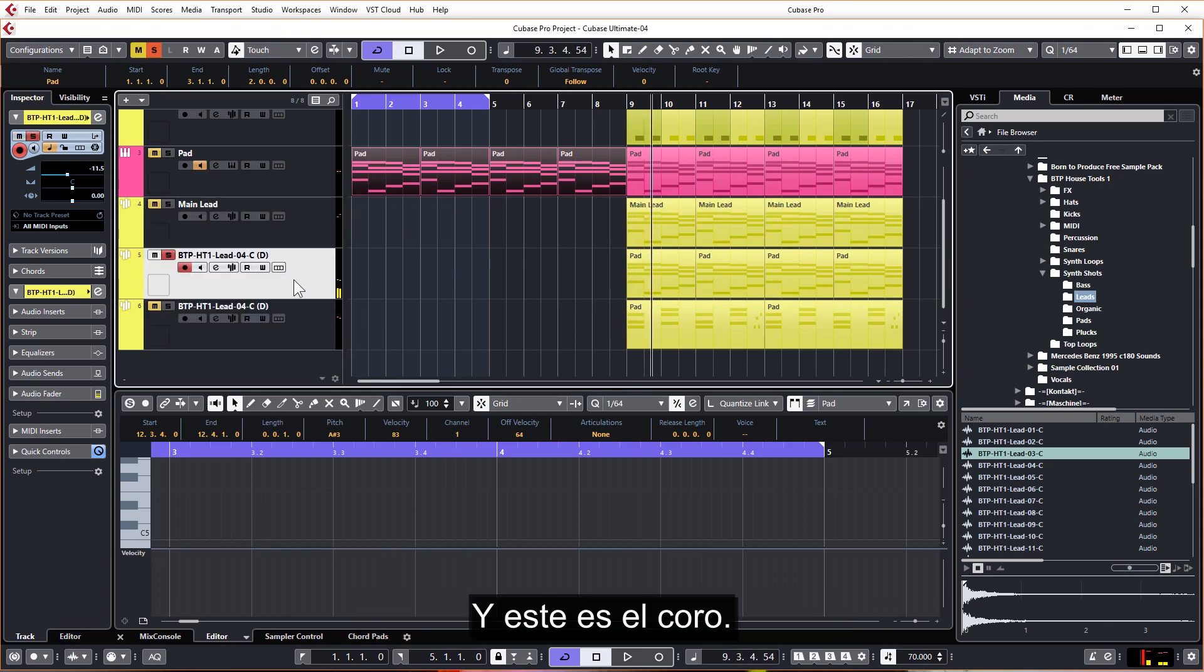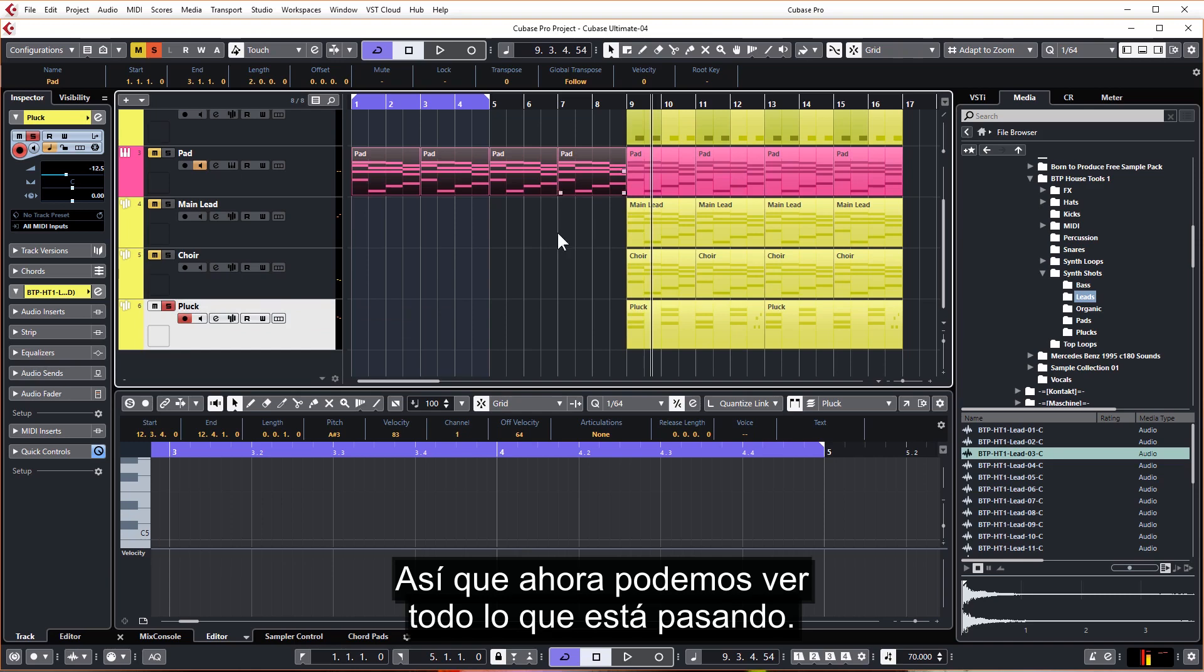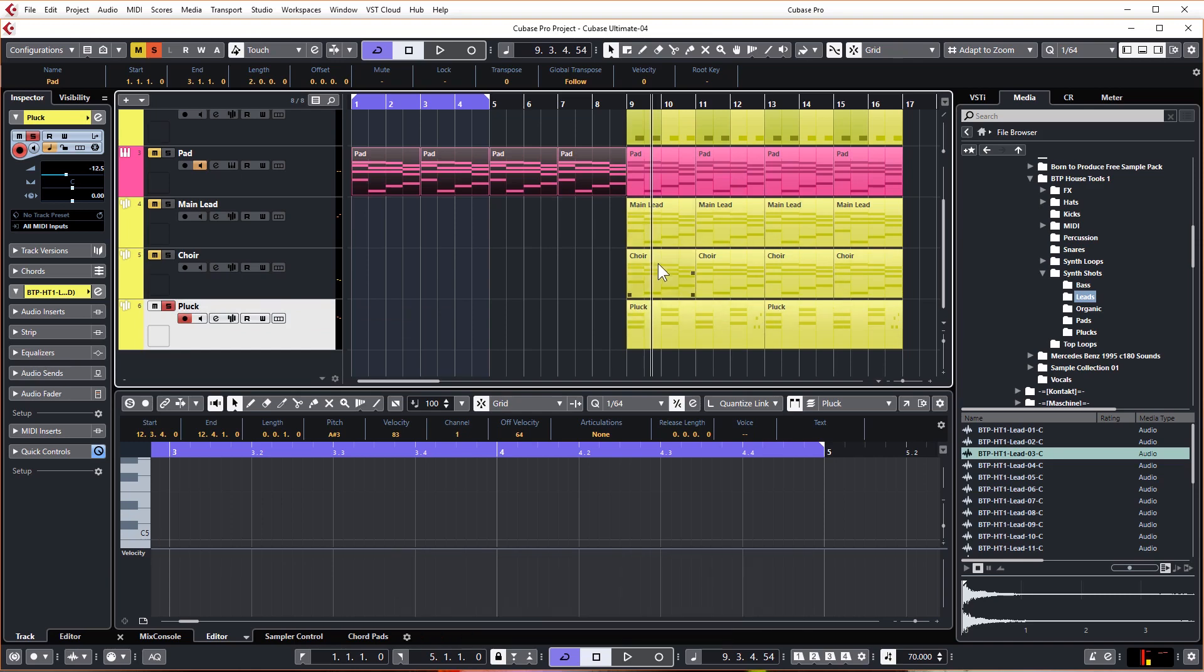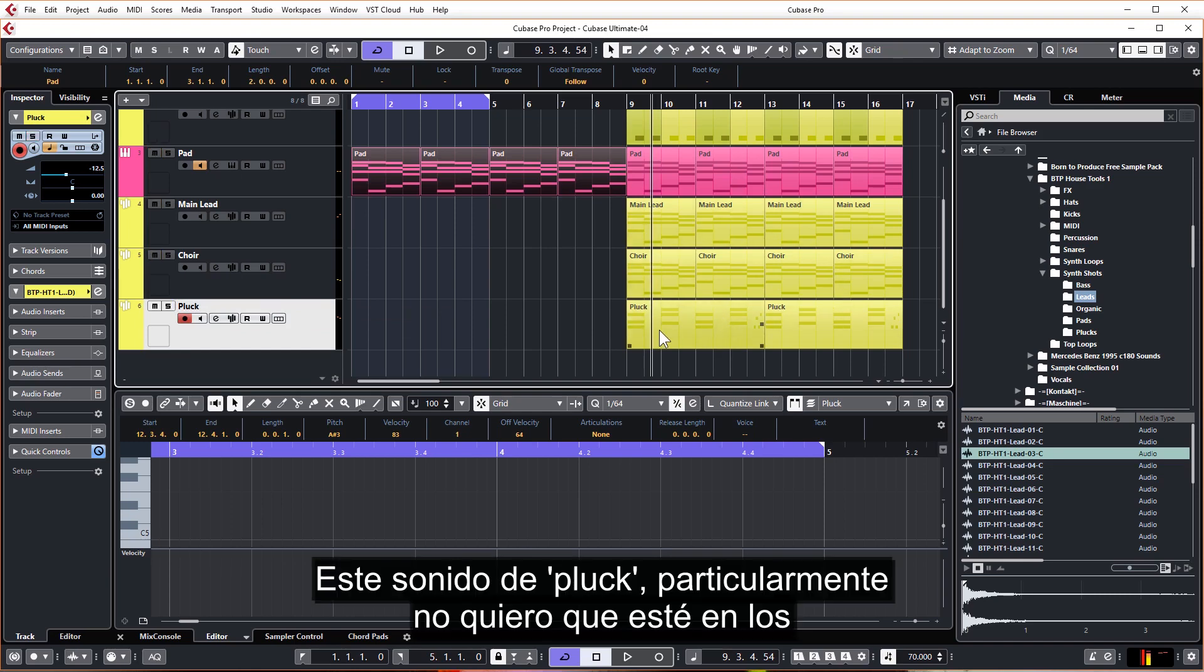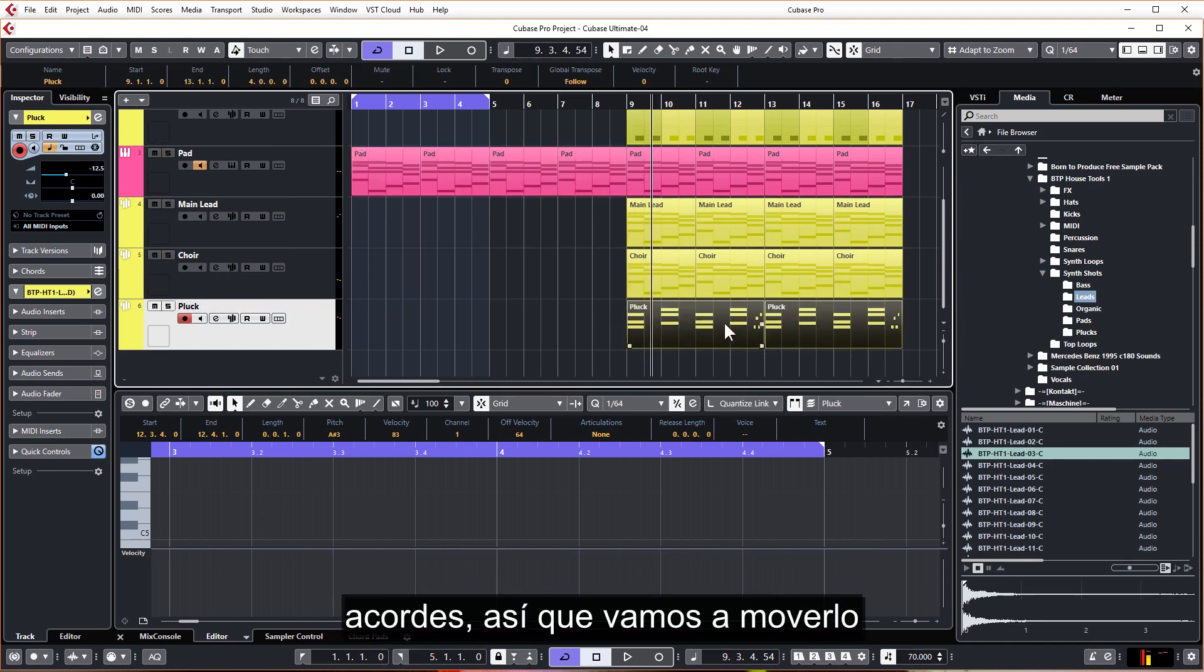And this is Choir, and this is Pluck. So now we can see everything, what's going on. So this pluck sound, I don't particularly want that in the chorus. Let's just move this over for the intro.